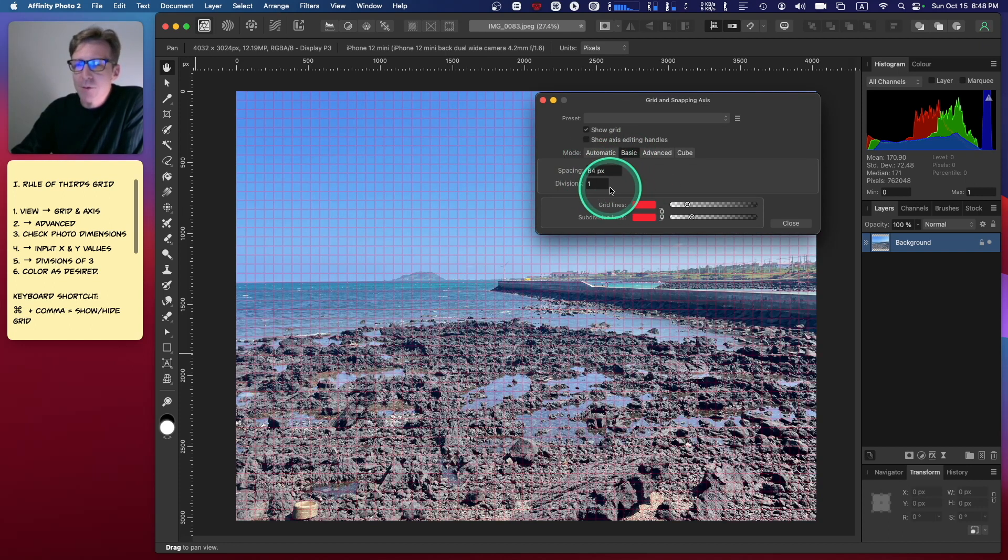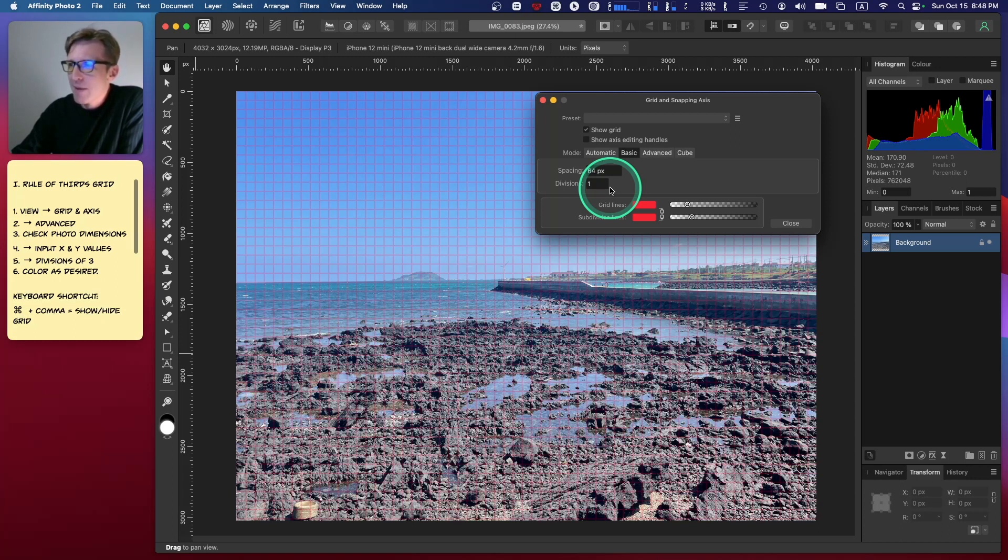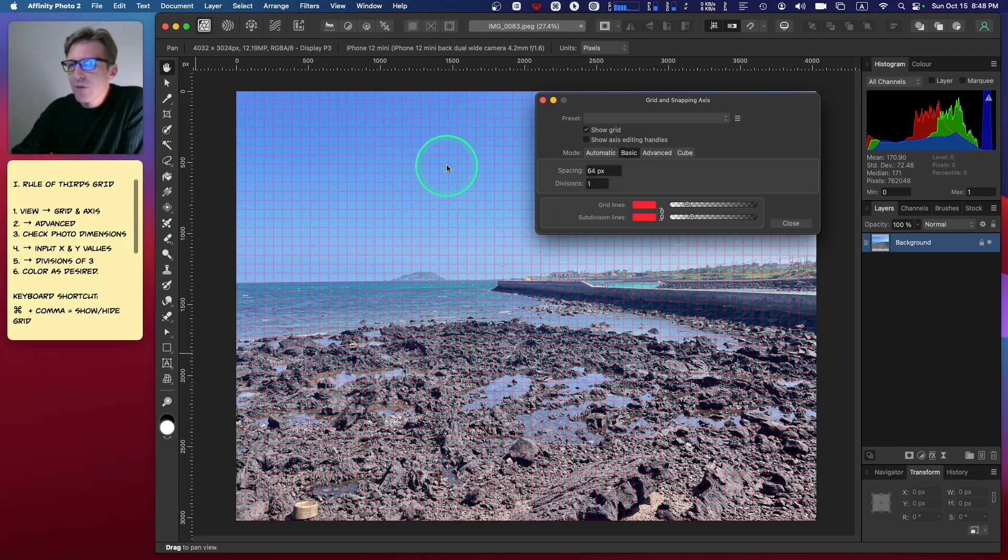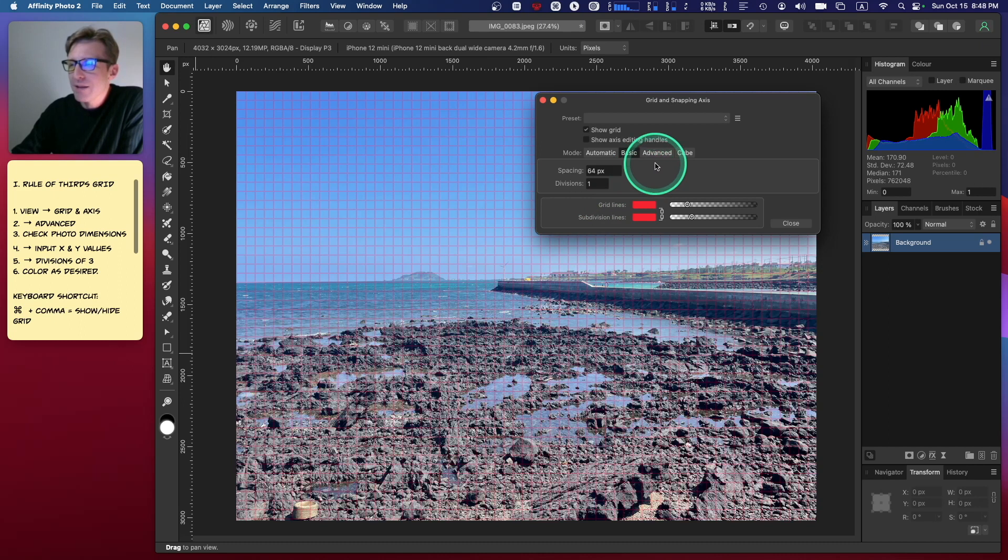If I go to Basic, they usually start you out with a 64-pixel grid when you open up a project in Affinity Photo or any of the Affinity apps. But you can't control the X and Y axis here. This is a 64-pixel grid based on the X-axis of the photo.